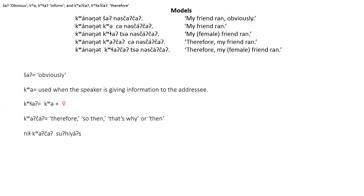You most commonly hear kwa-t-cha in stories and especially after ni-t-cha in the ni-t-cha-tsu construction. For example, ni-t-cha kwa-t-cha-tsu hi-a-tsu. So therefore, he went. Just as with kwa and kwa-t, kwa-t-cha has a feminine counterpart, kwa-t-cha, which means the same thing but is sometimes used when the situation involves a female.